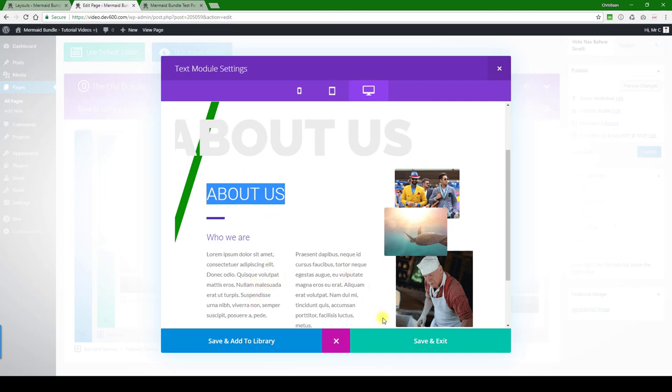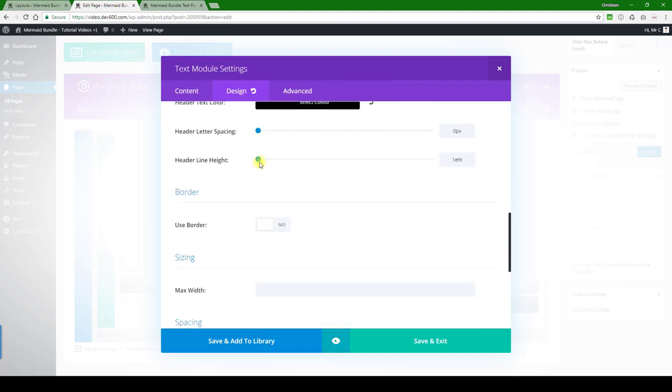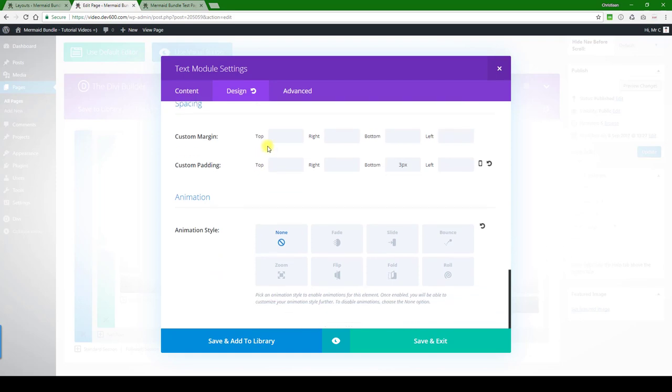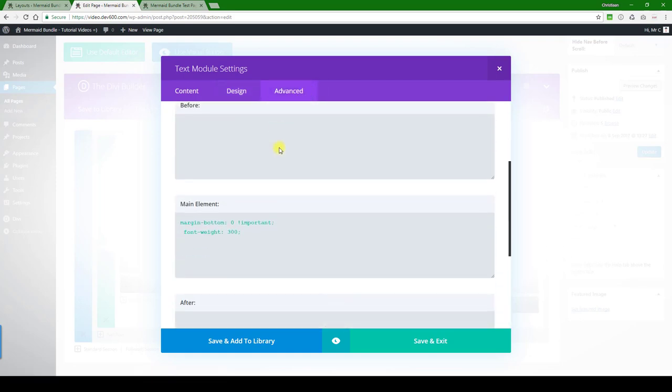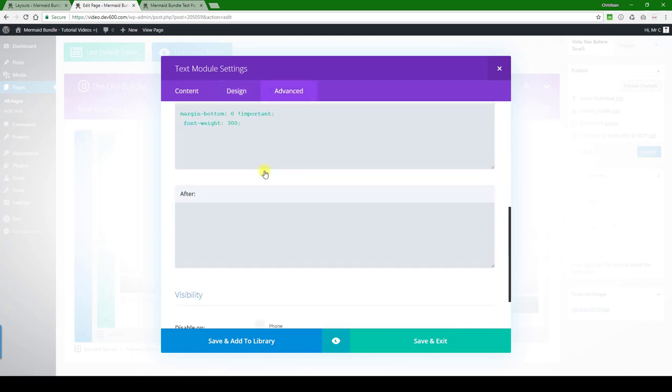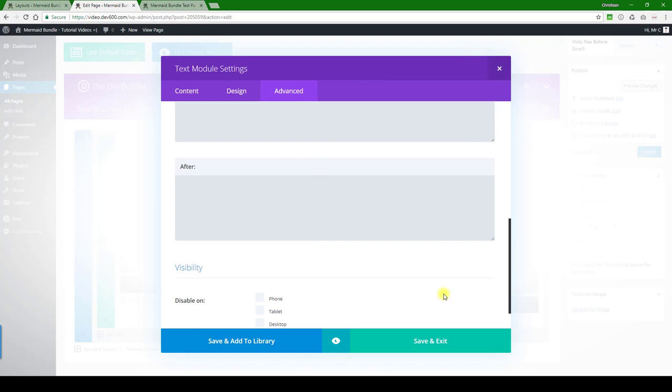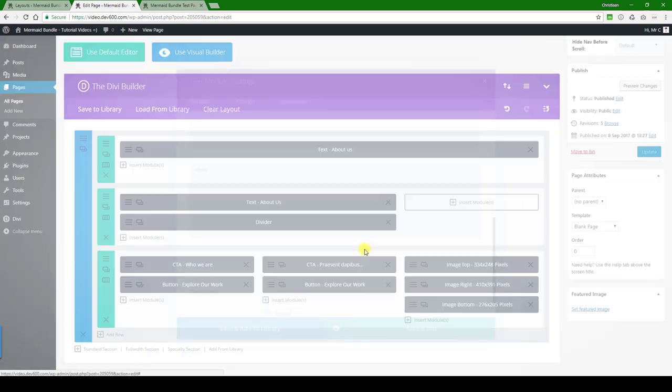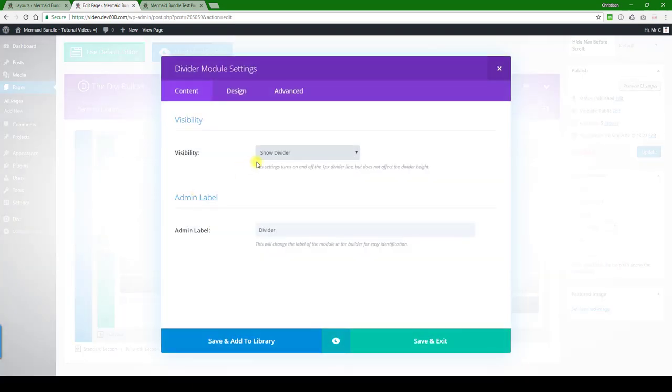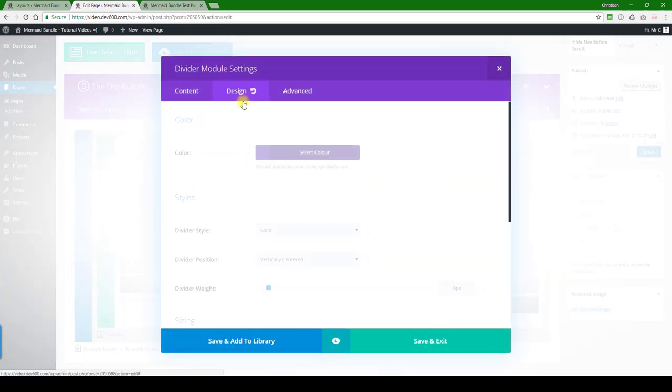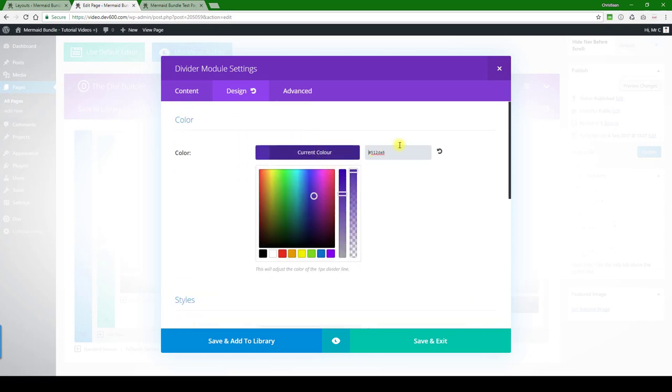We want to change the underline to a green color. I believe that might be in the advanced settings. If not, then it will be the divider. No surprise there. Okay, there's the color. Again, we're going to change that to the green.